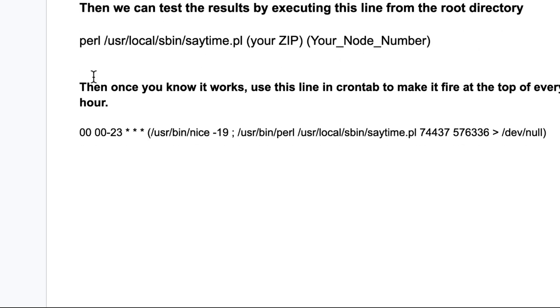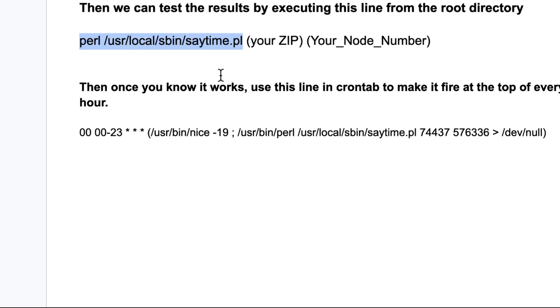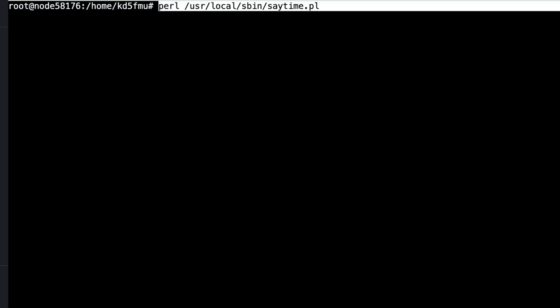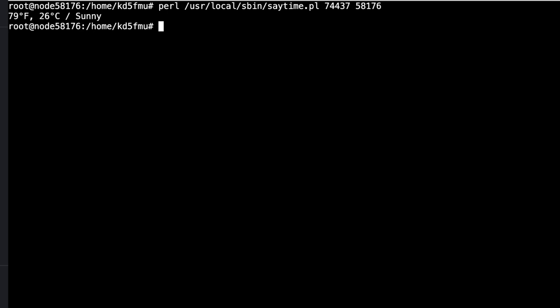Now we're ready to test. To test it, use this command: `perl /usr/local/sbin/saytime.pl <your zip code> <your node number>`. Check the volume on your radio, run the command, and listen. It announces: 'Good morning, the time is 11:53 AM. Weather conditions: sunny, temperature 79 degrees.' Just like that, we've got our top-of-the-hour announcement and weather conditions back again!